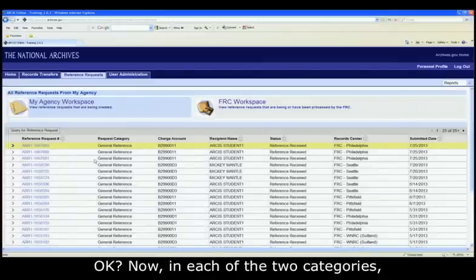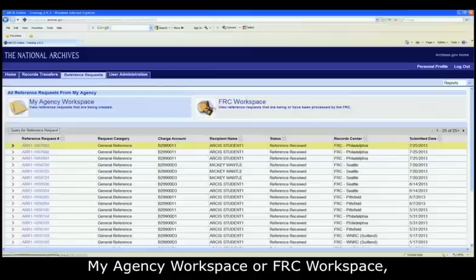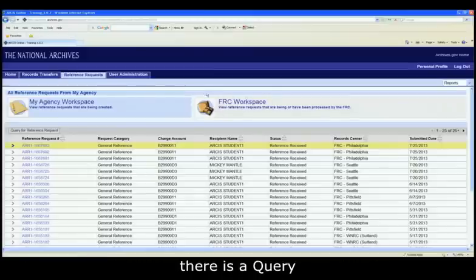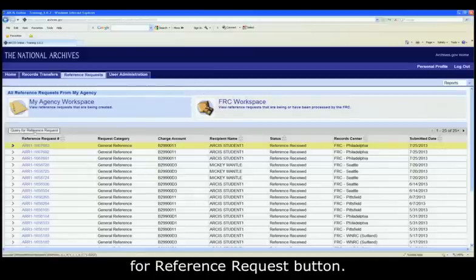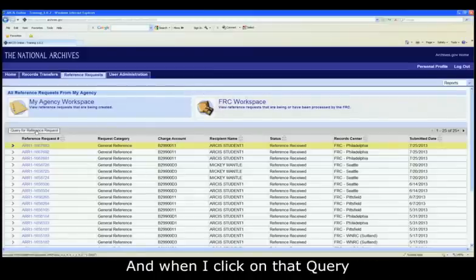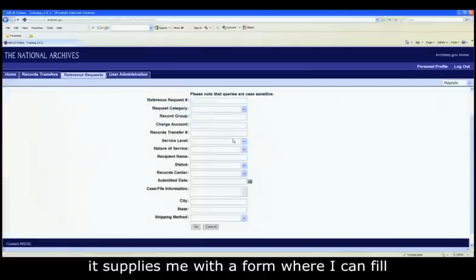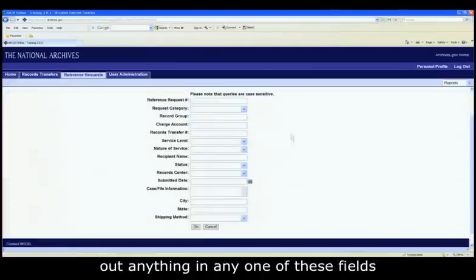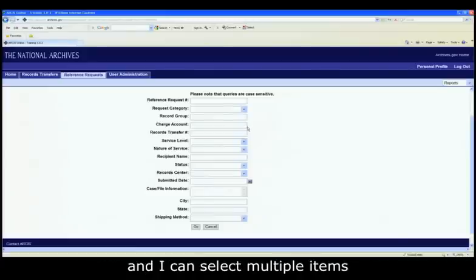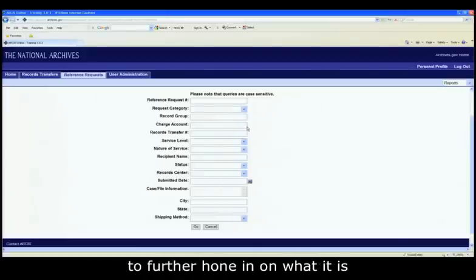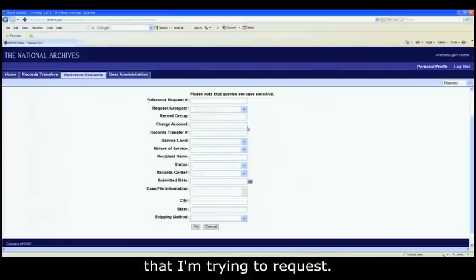Now, in each of the two categories, My Agency Workspace or FRC Workspace, there is a Query for Reference Request button. And when I click on that query for Reference Request, it supplies me with a form where I can fill out anything in any one of these fields and I can select multiple items to further hone in on what it is that I'm trying to request.